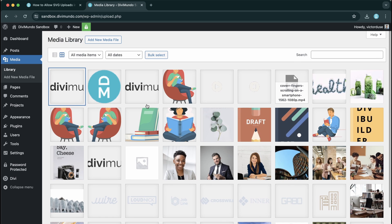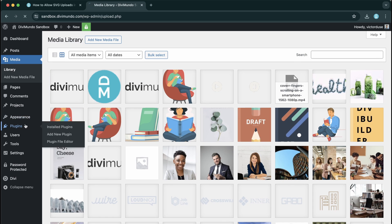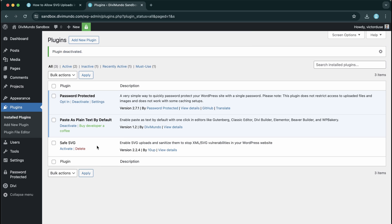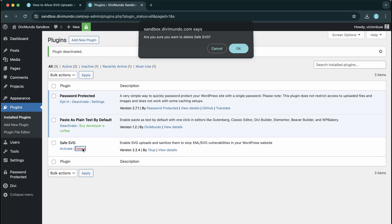So the second method is using custom code. Maybe you are allergic to plugins or just want to keep the amount of plugins to a minimum. So let's deactivate the Safe SVG plugin and delete it.